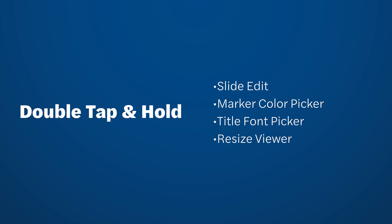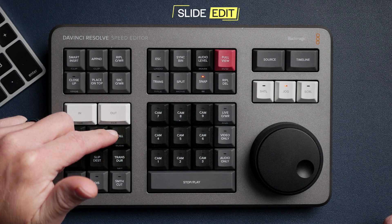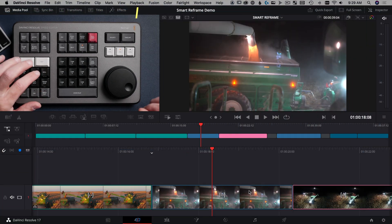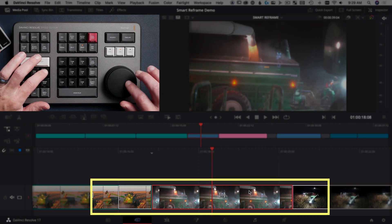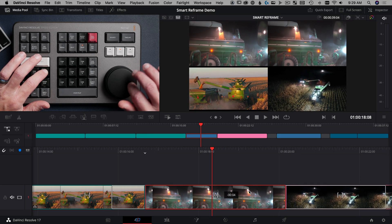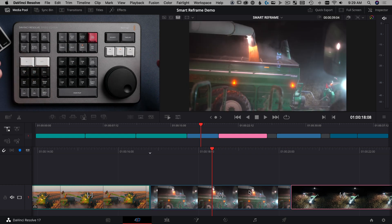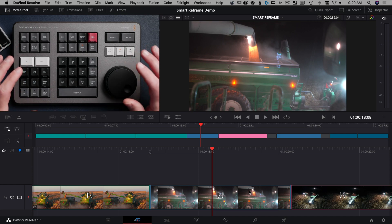Now let's learn the four double tap and hold functions and get to use that search dial. The first double tap and hold feature is slide — it's right underneath the roll button for trimming. If you double tap it quickly, it'll select it and then you can move it around on the timeline and fine tune the in and out points of both the incoming and outgoing clip at once. If you need to know more about trimming, I have a video linked right now that's all about trimming with the Speed Editor.